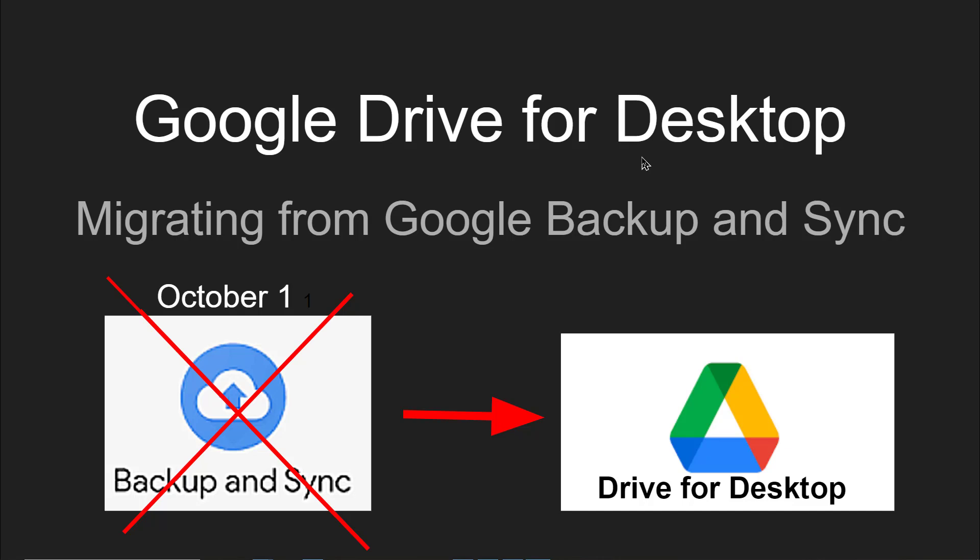Hi this is Kris Gould with Geeks on Tour and this video is about migrating from Google Backup and Sync to Drive for Desktop.